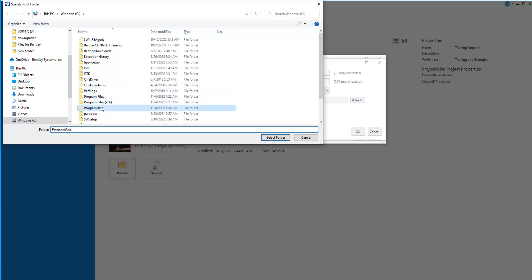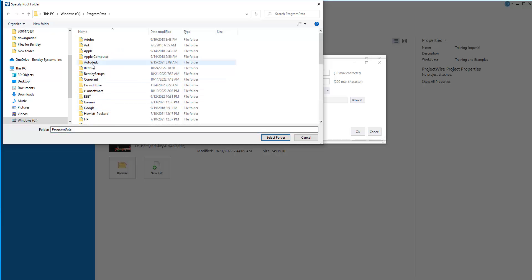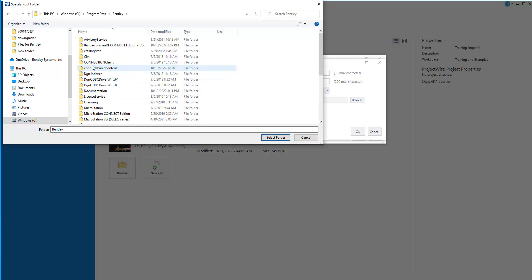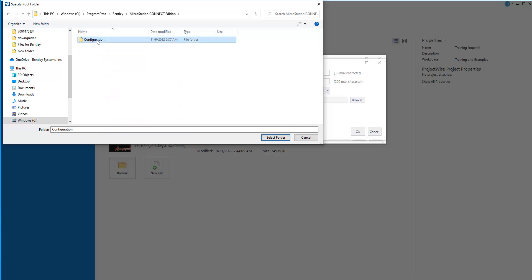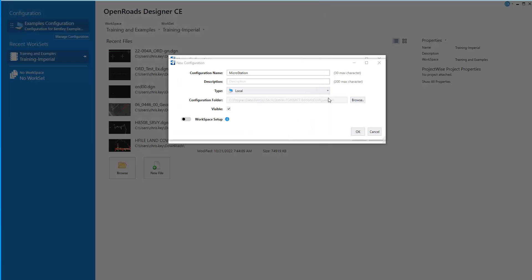So I'm going to go to Program Data, Bentley, MicroStation Connect, and Configuration. I'm going to say Select Folder.